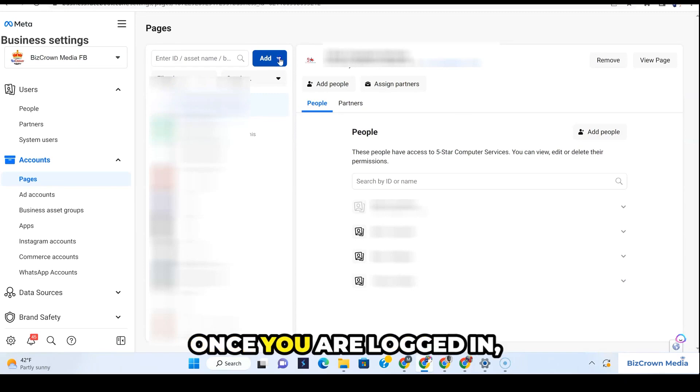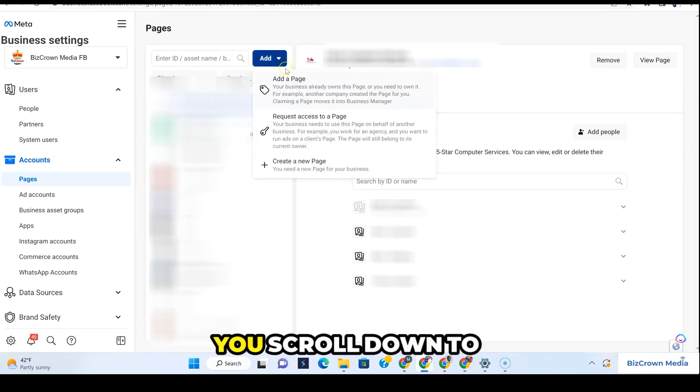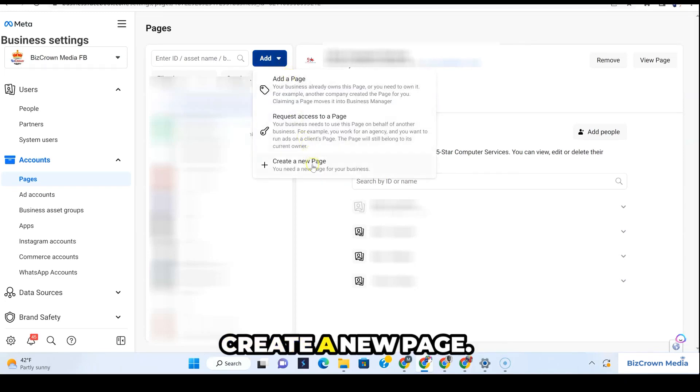Once you are logged in, you click add and then you scroll down to create a new page. As you can see, you need a new page for your business.